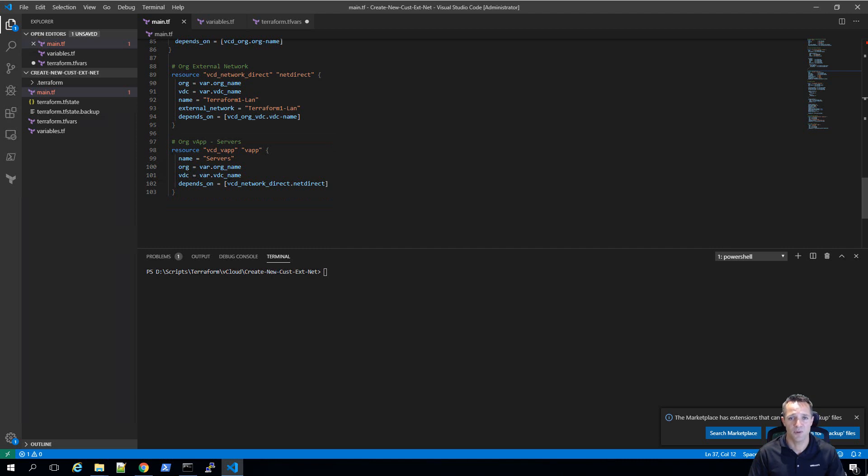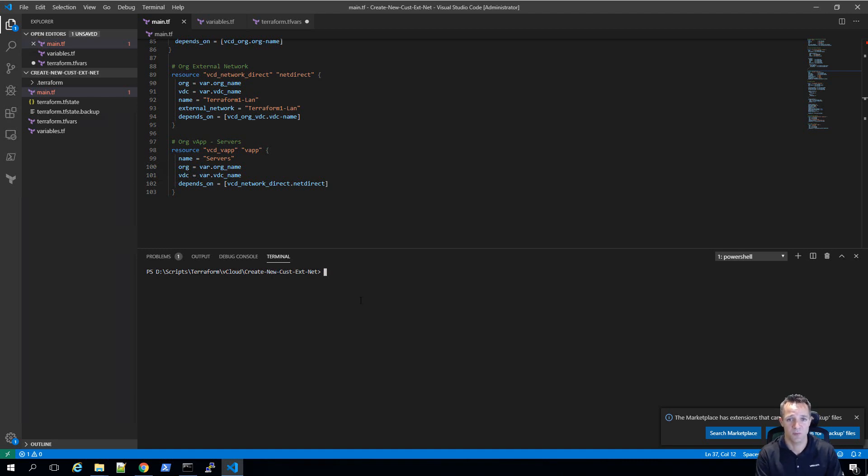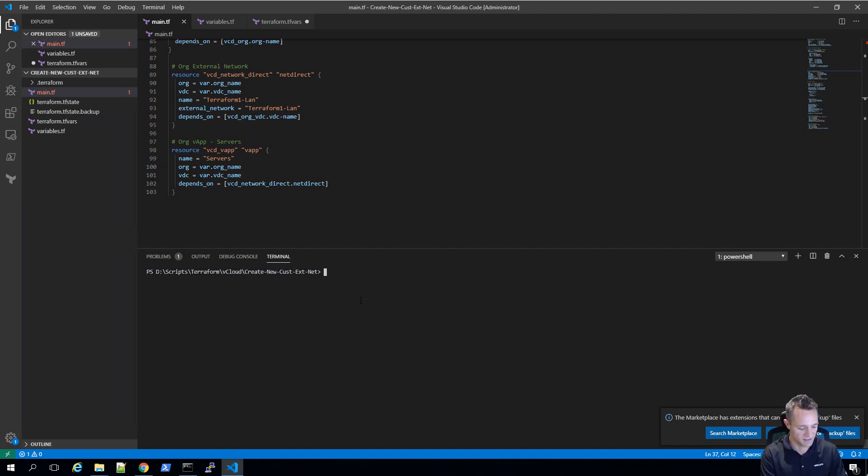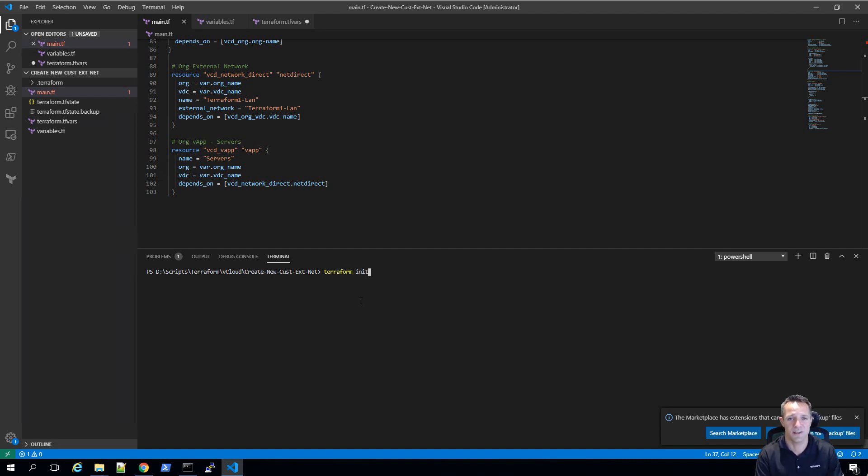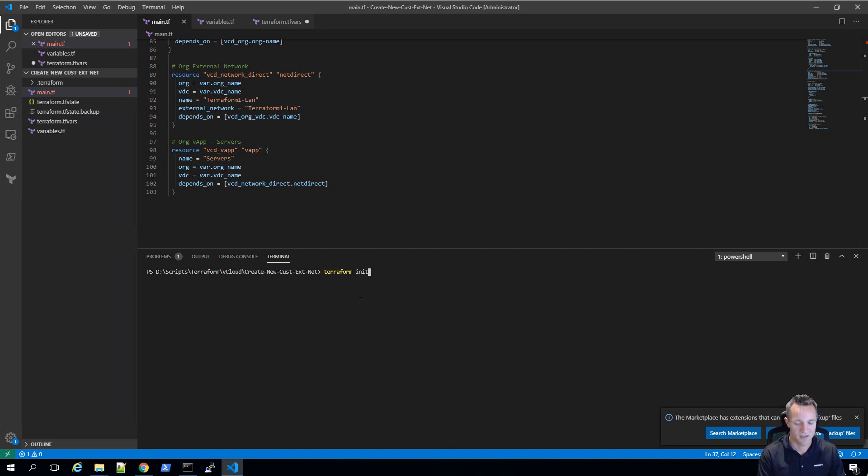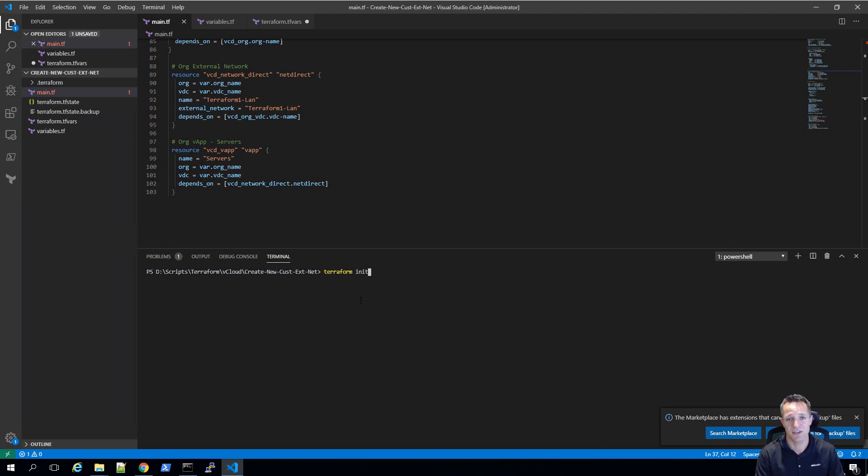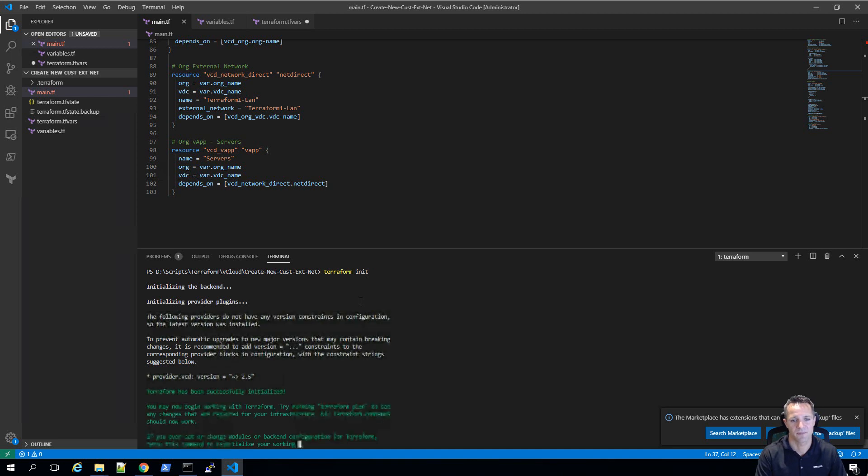Now, if you grab all the files from my GitHub page, where the link will be in the description below this video, the first thing you'll want to do once you place all those files into the one folder is run terraform init. What this will do is download the vCloud director provider and allow you to execute this type of code. I've already run it, but I'm going to run it again for you. It won't download any provider because we've already downloaded it. As you can see, my vCloud director provider is version 2.5.